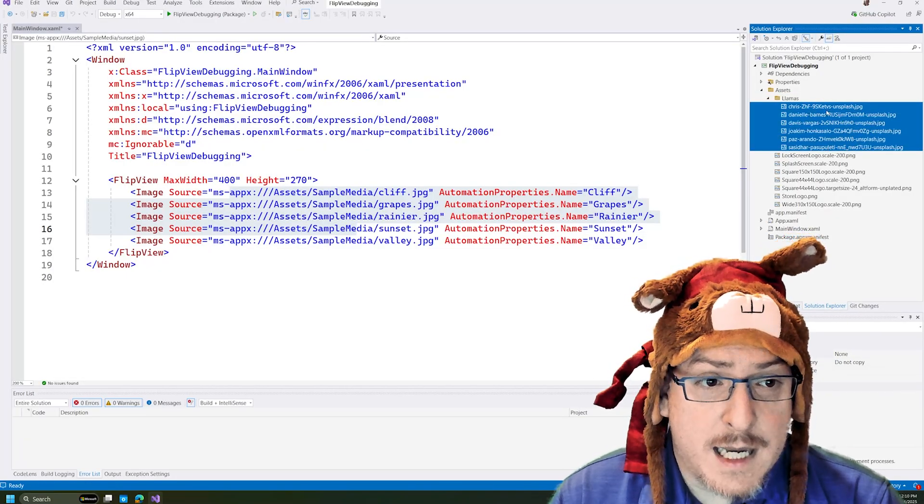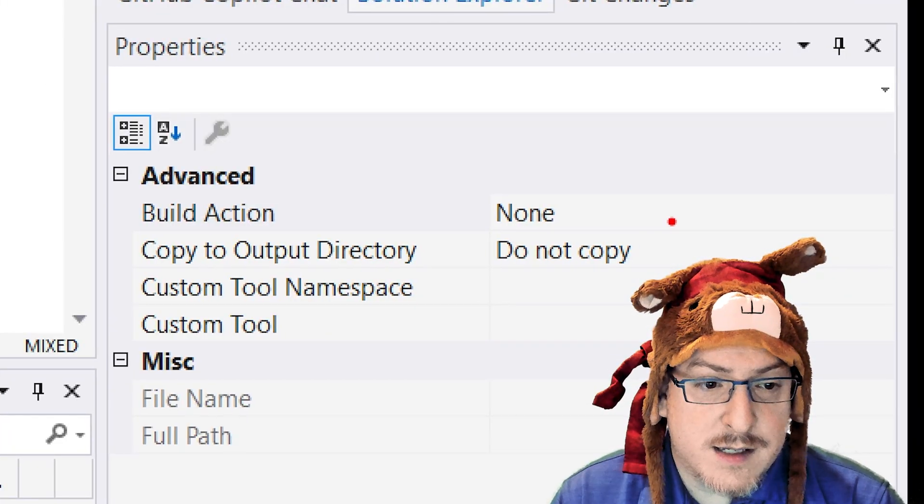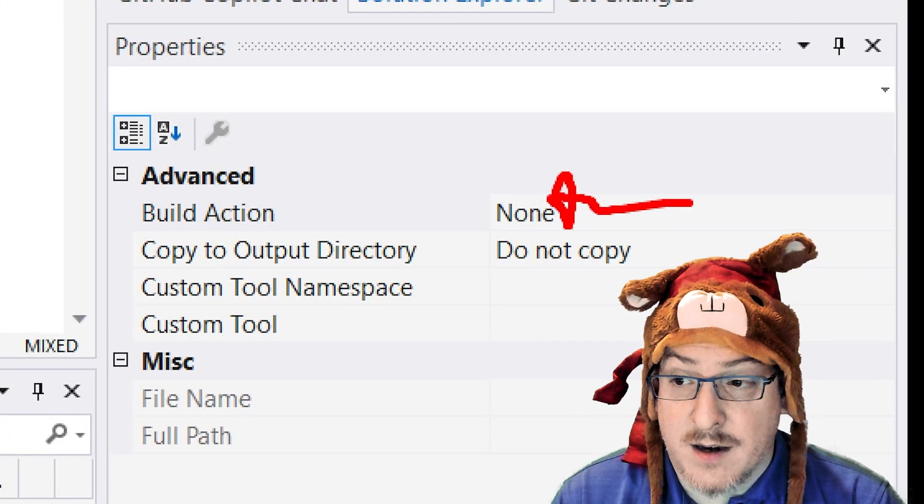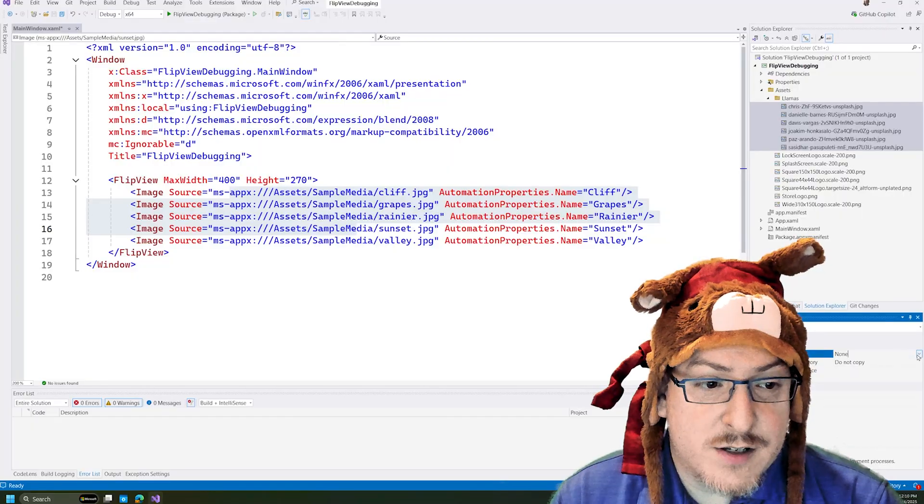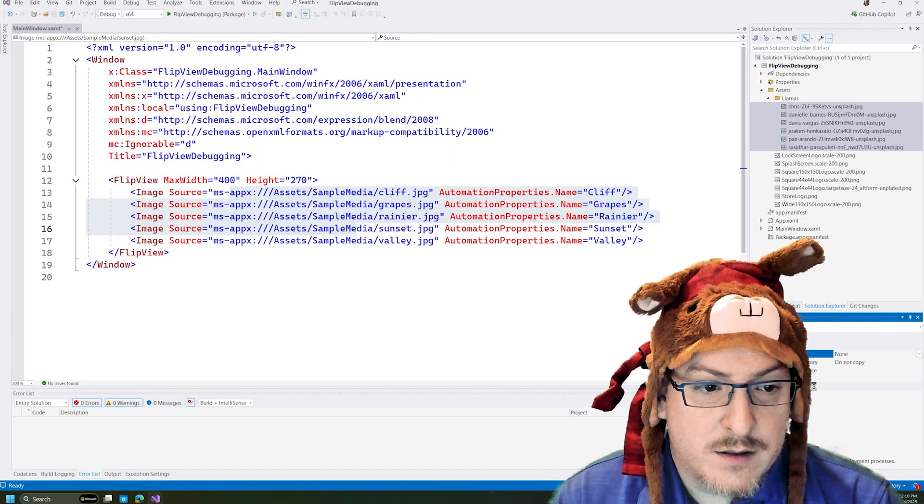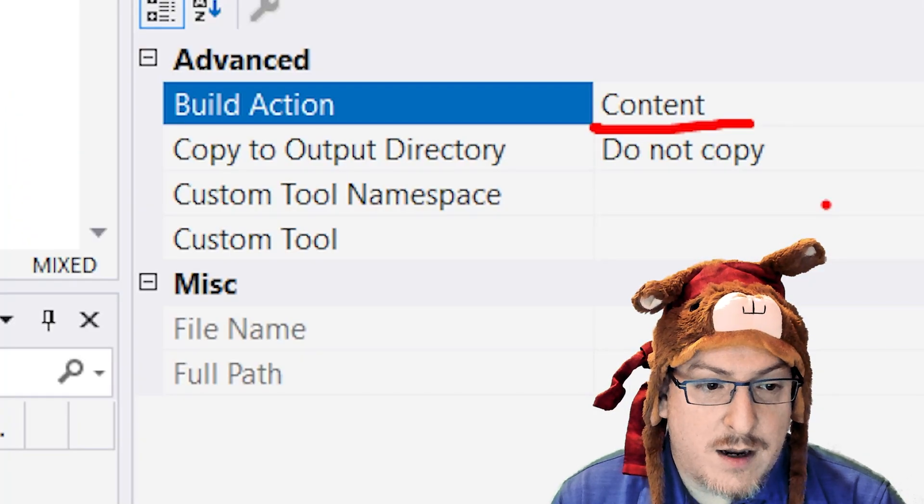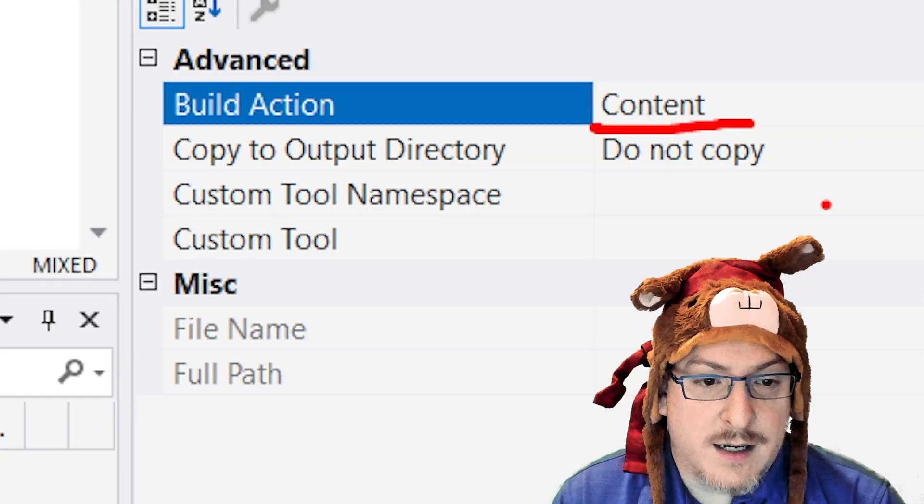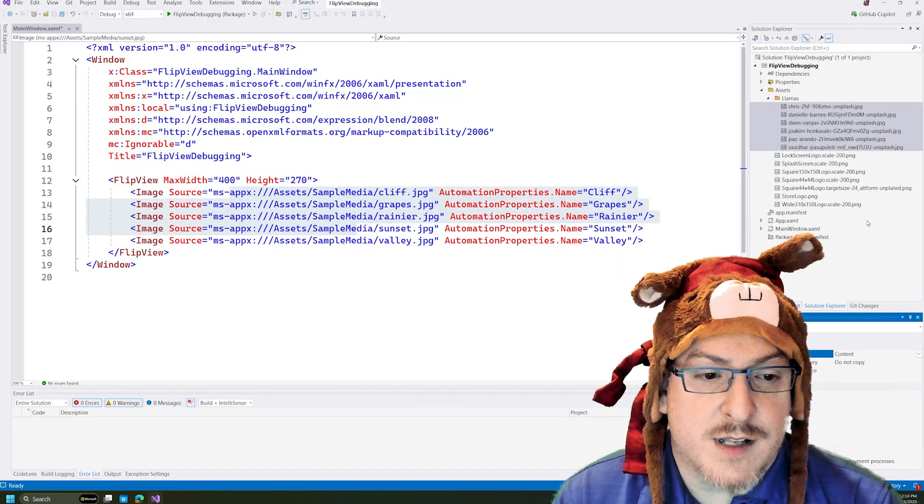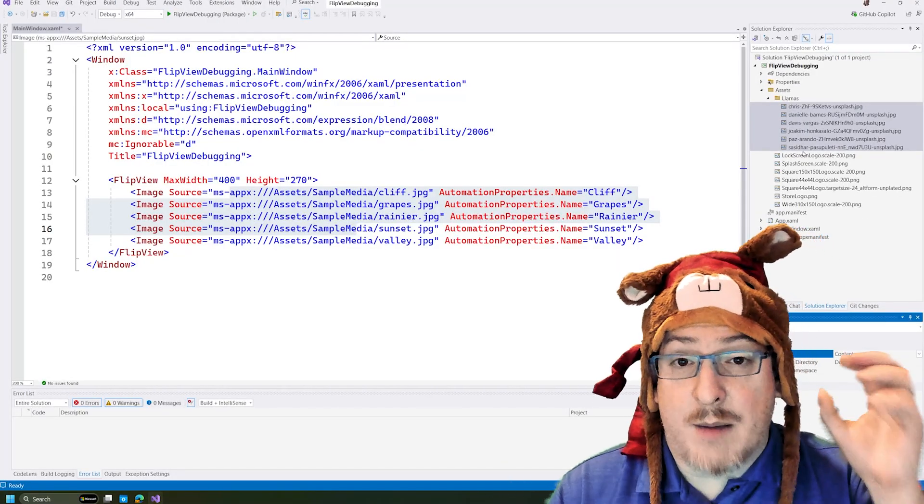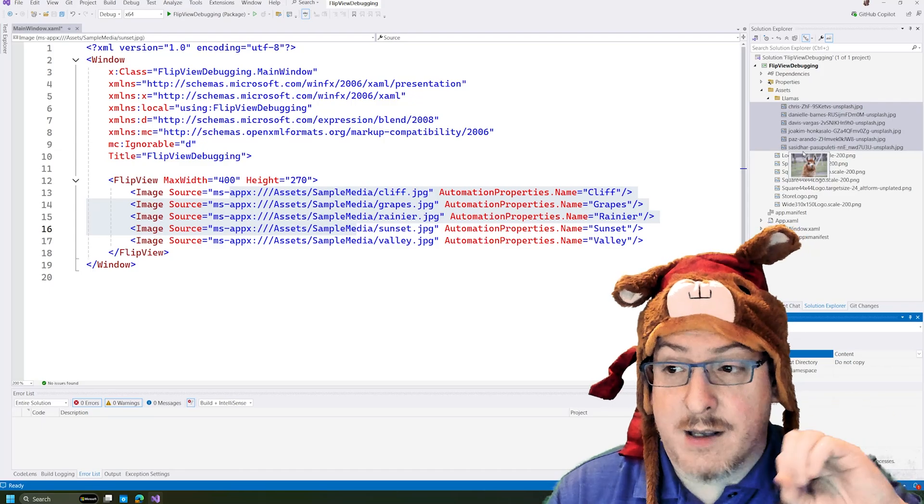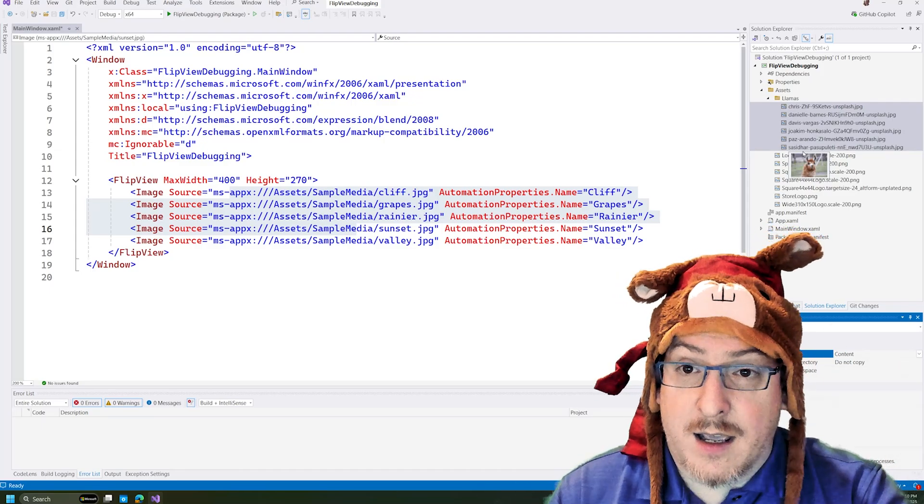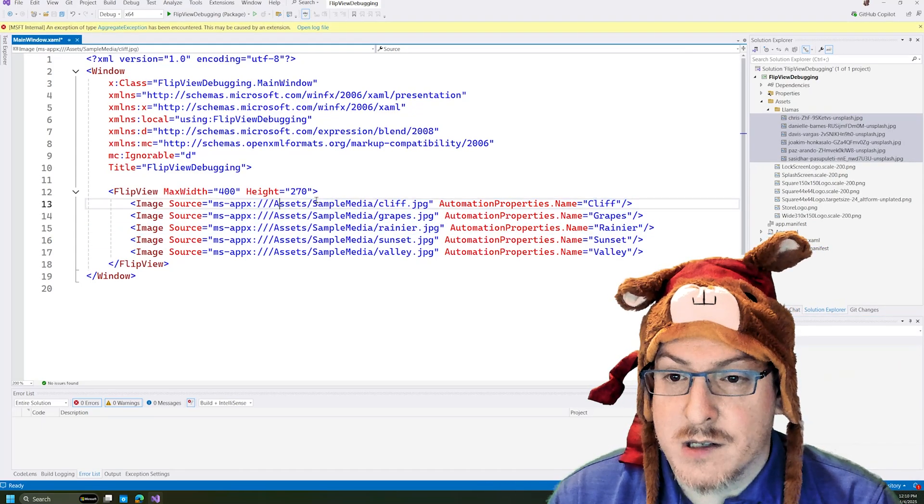But one thing to notice here is you can see there's this build action is set to none by default. We actually want to change this to content. So now we have content as the build action for all those images that I selected. So that's going to allow our application to reference them. Otherwise, they wouldn't be included in the package, and we would not have our images.